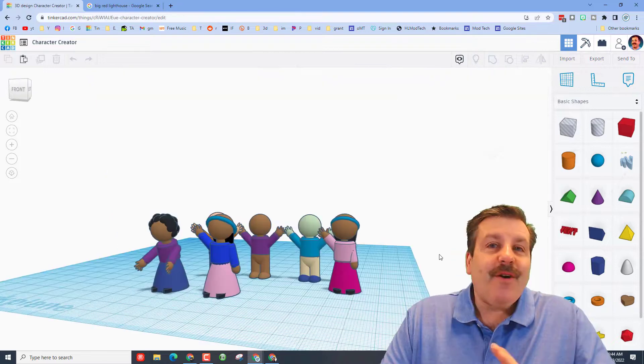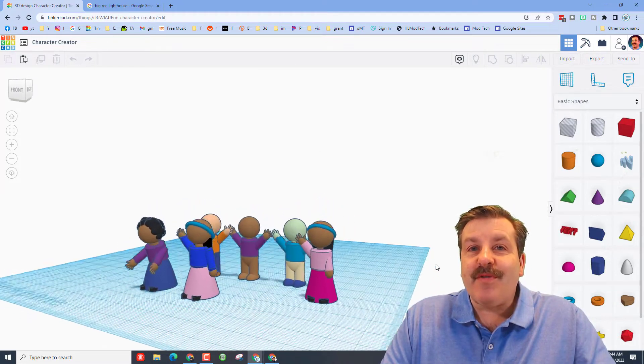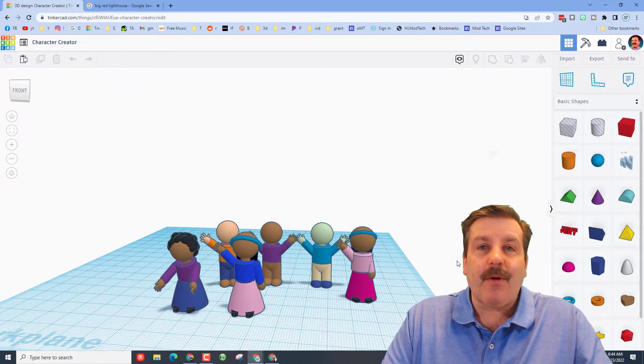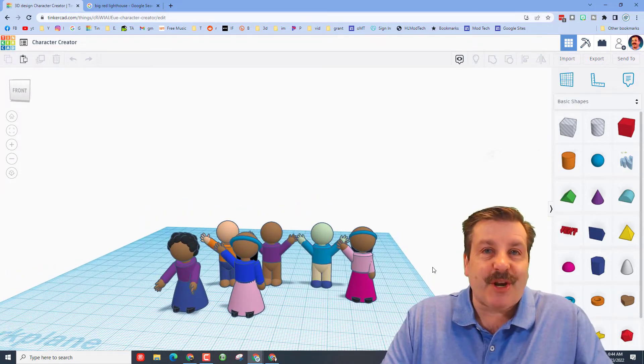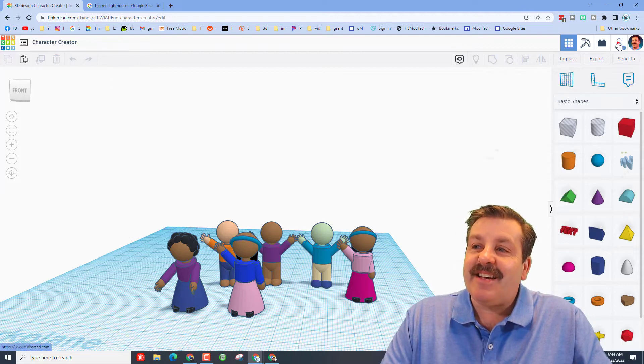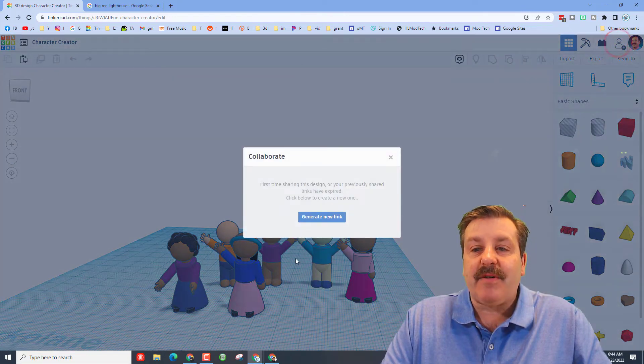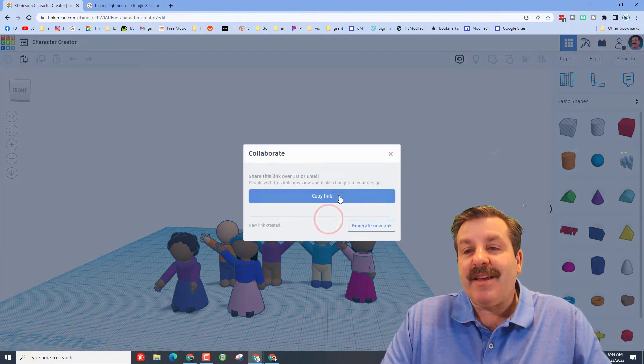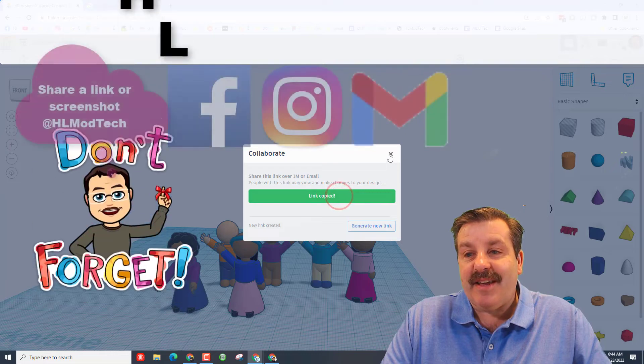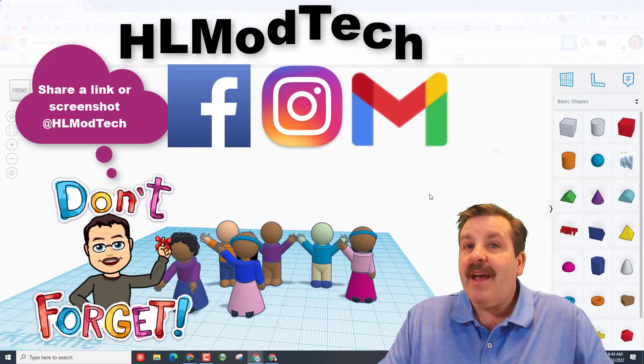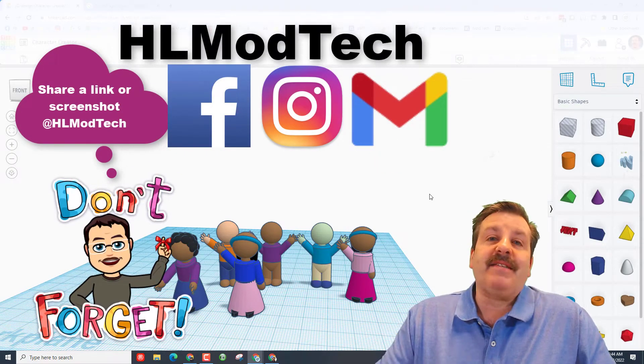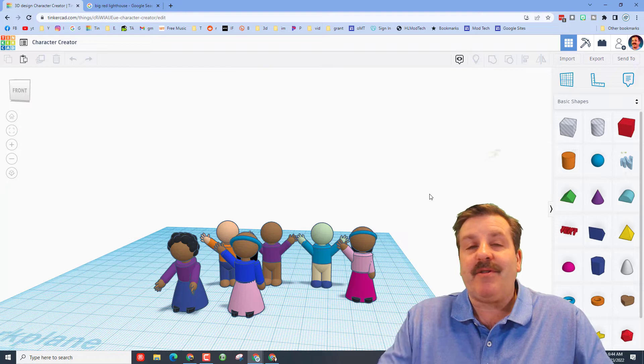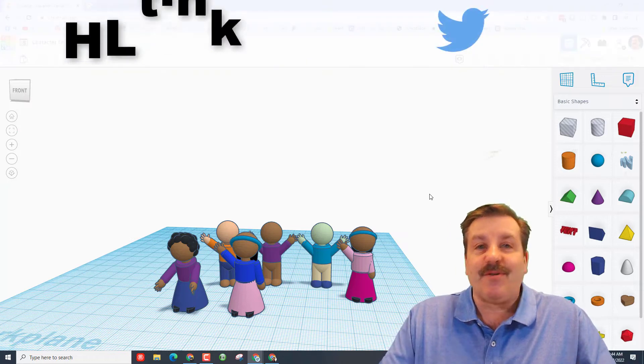Friends, remember if you ever make something fun or awesome and want to share it with me, it is as easy as clicking this button right here—generate a link, copy the link, and then you can reach out and share it with me. I am HL Mod Tech on Facebook, Instagram, and Gmail. You can also track me down on Twitter—I am HL Tinkercad.